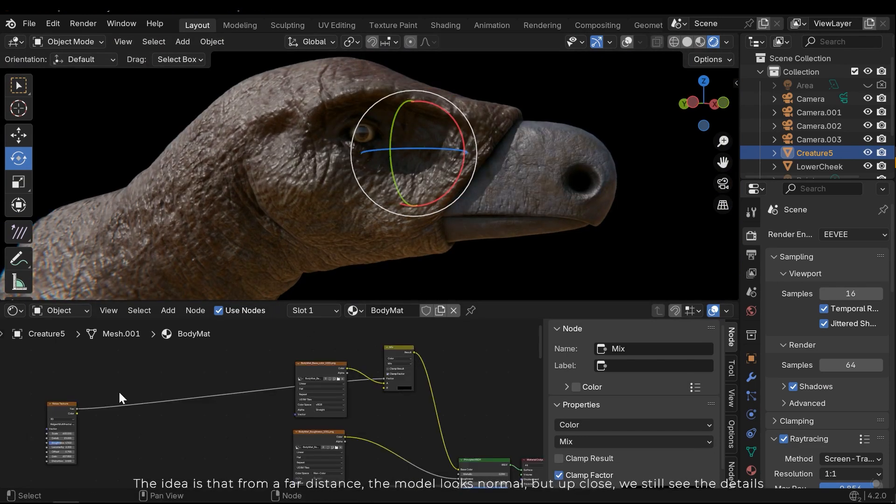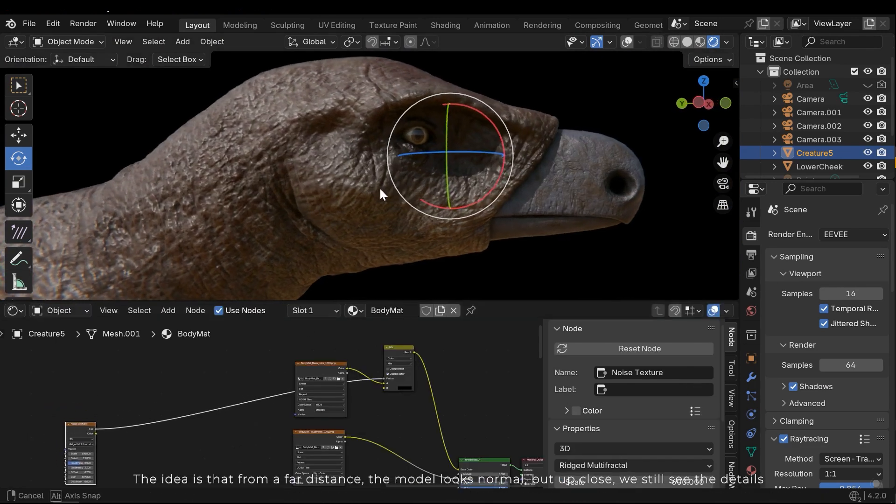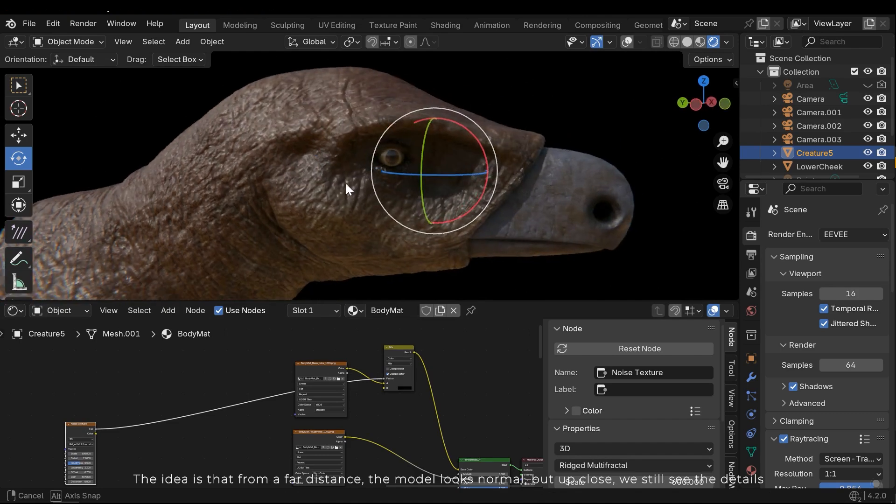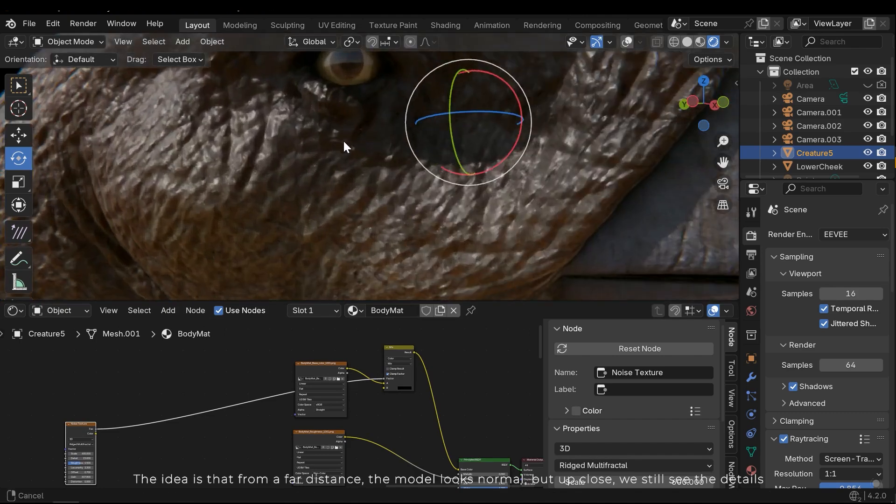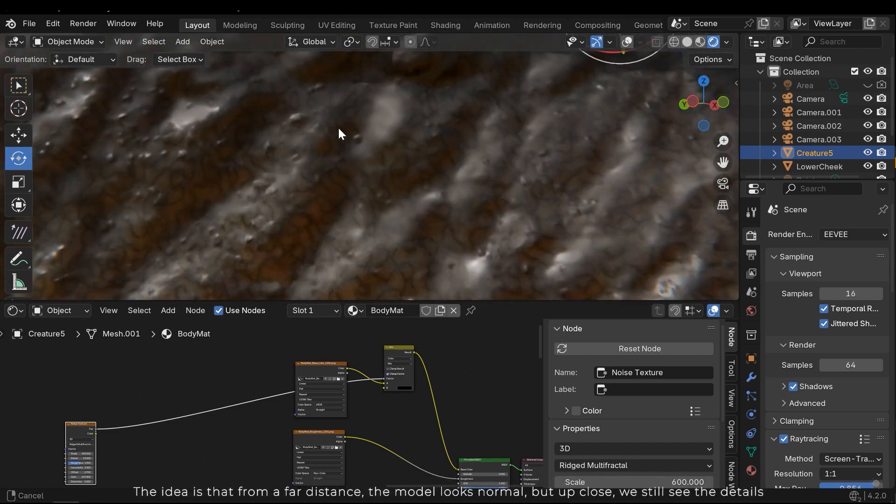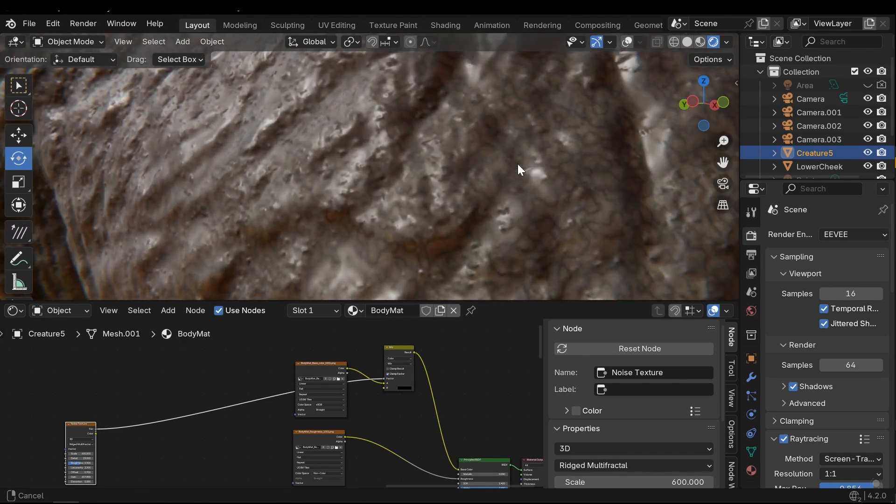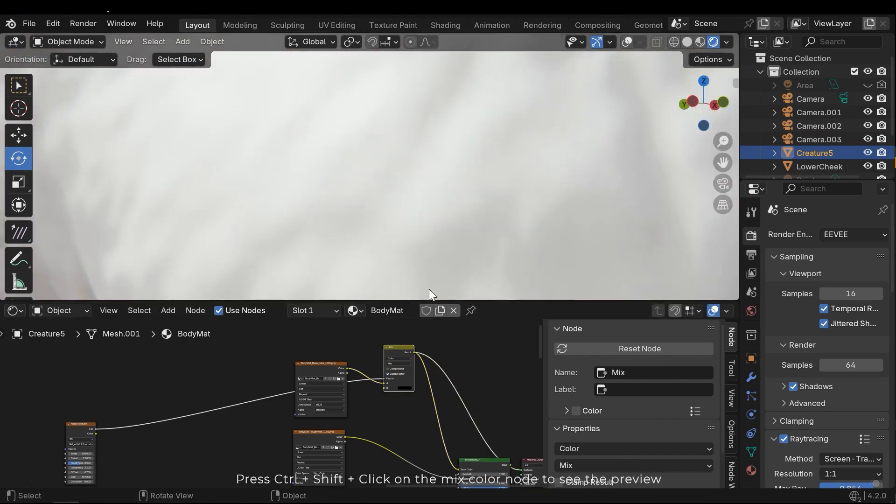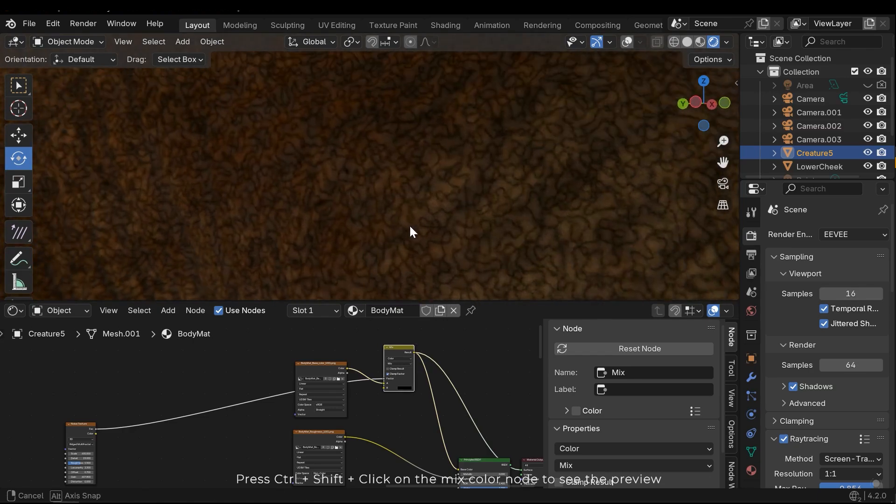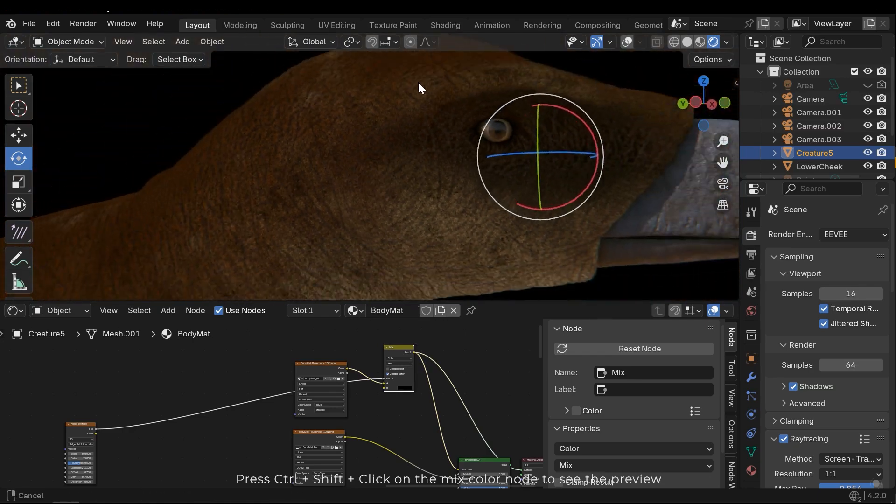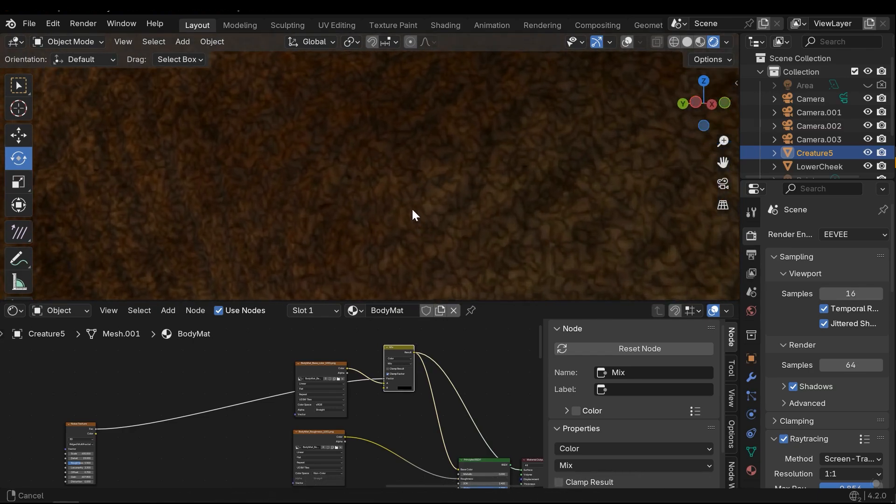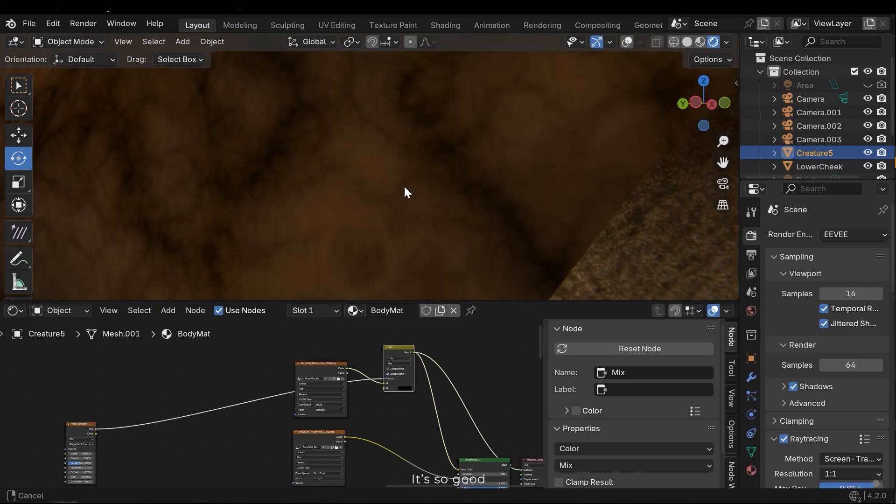The idea is that from the far distance, the model looks normal, but up close we still see the details. Press Ctrl Shift click on the mix color node to see the preview. It's so good!